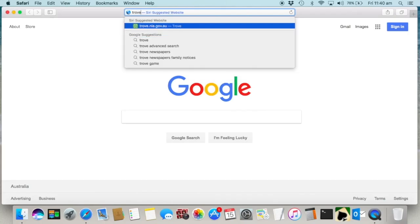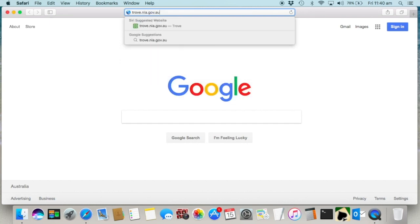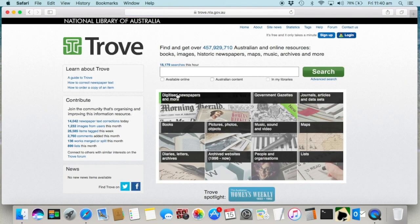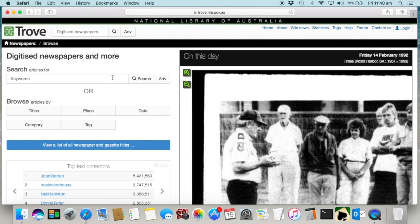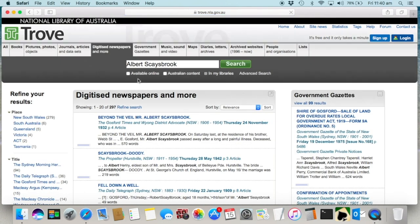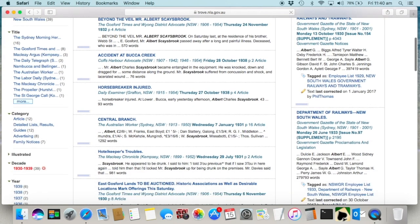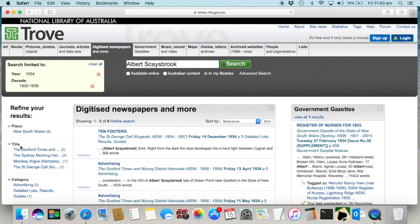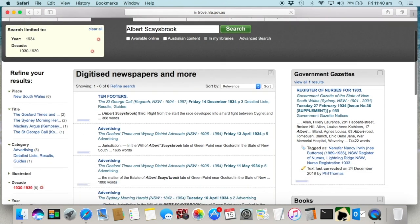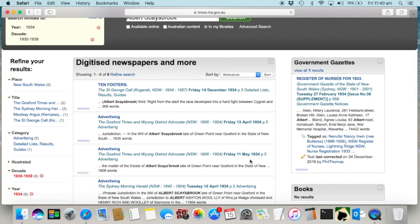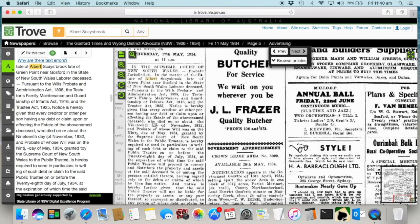From here I can simply head to Trove and click on digitized newspapers and search for his name. As you can see there are obviously other matches in Trove that relate to Albert, which are all certainly worth checking out. You can use any of the fields on the left to narrow your search — in this case I'm just using the year, so I've clicked on decade and then year. Now, see here, it's listed under advertising. This is why I don't ever narrow the search by category, only ever by year or newspaper, because sometimes they end up listed in incorrect categories.